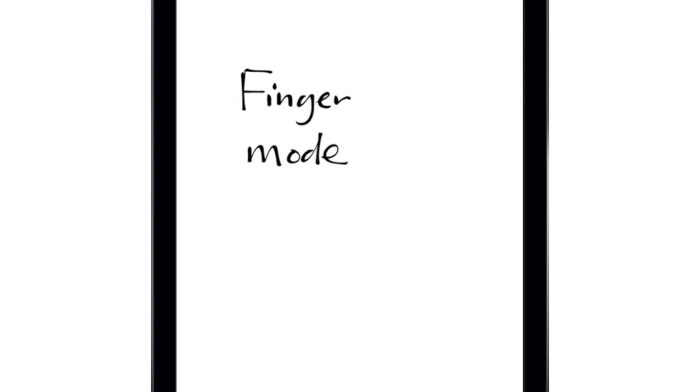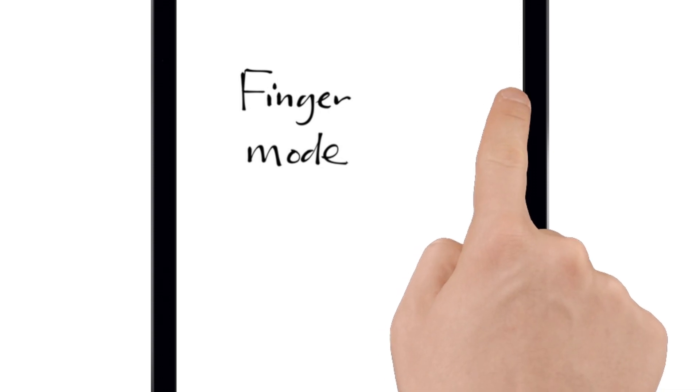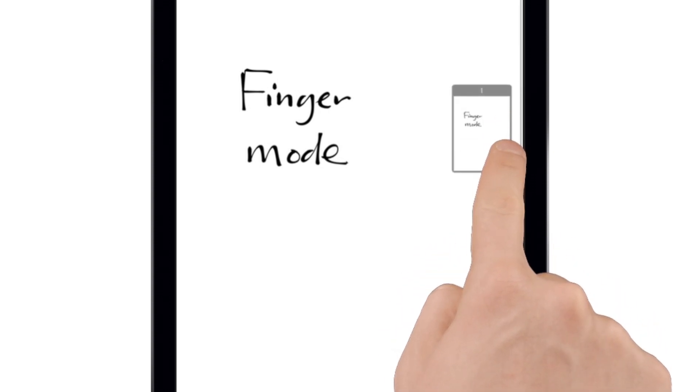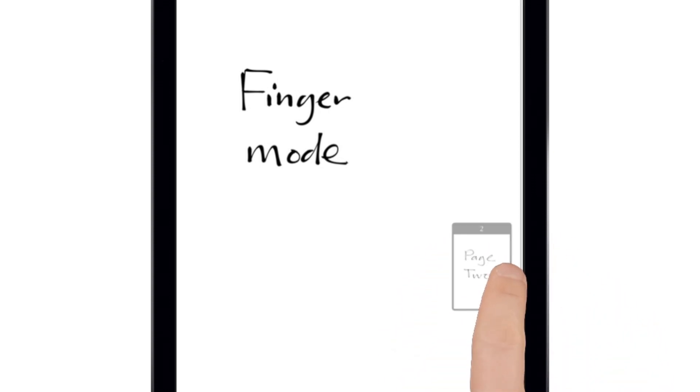You can also scroll through your pages by touching and holding near the right edge of the screen. This will pop up thumbnails of the pages and will jump to whatever page is showing when you release your finger.